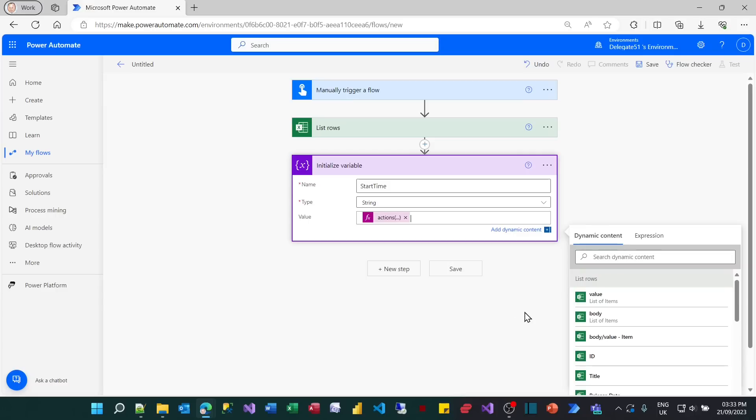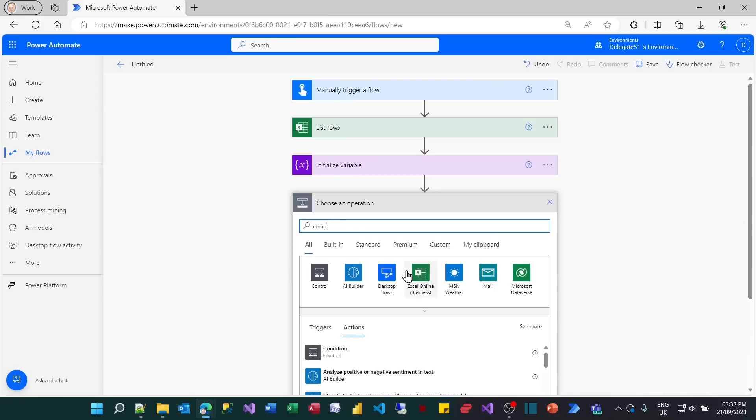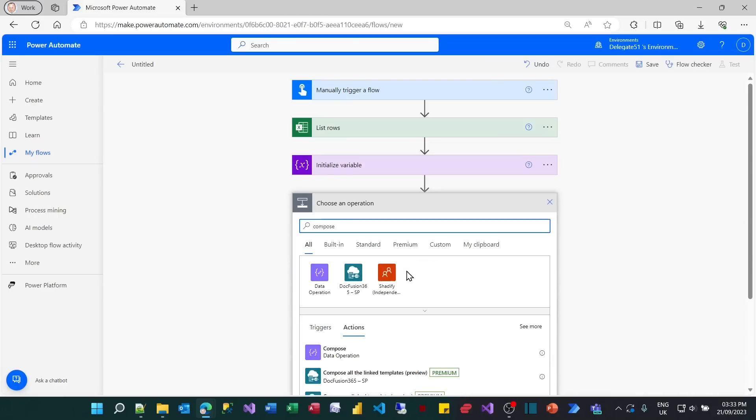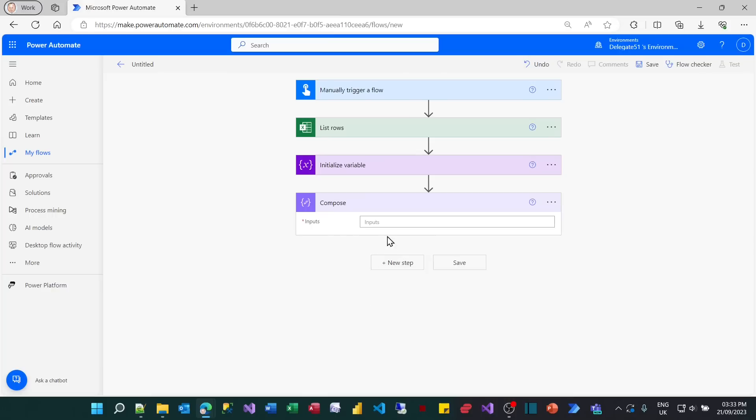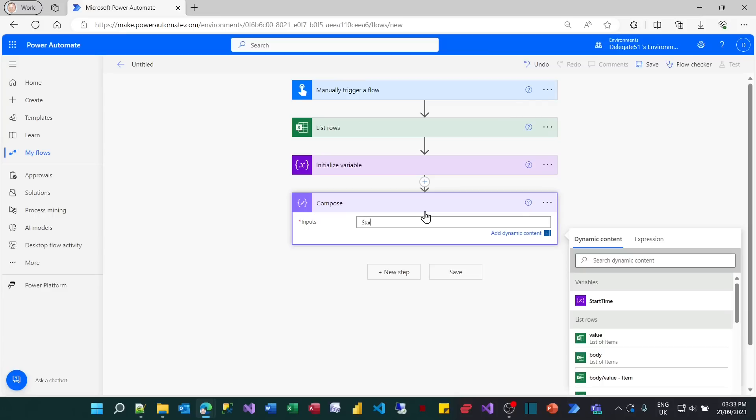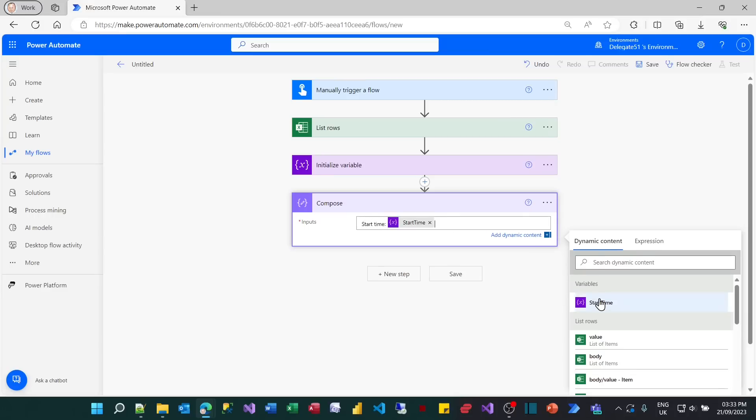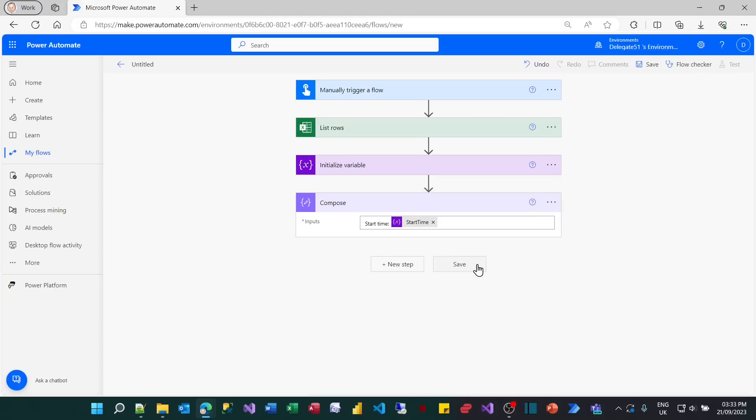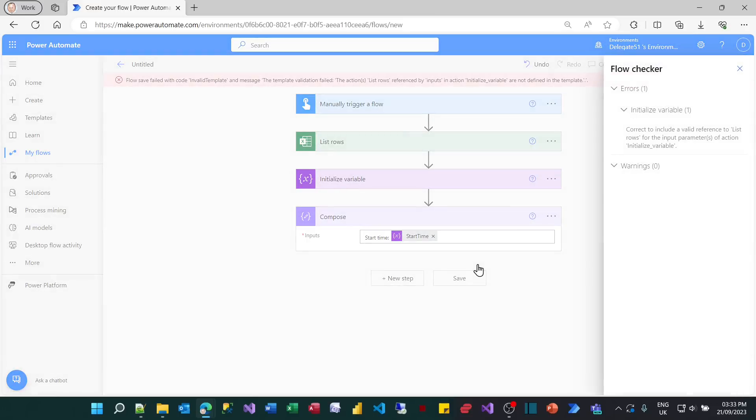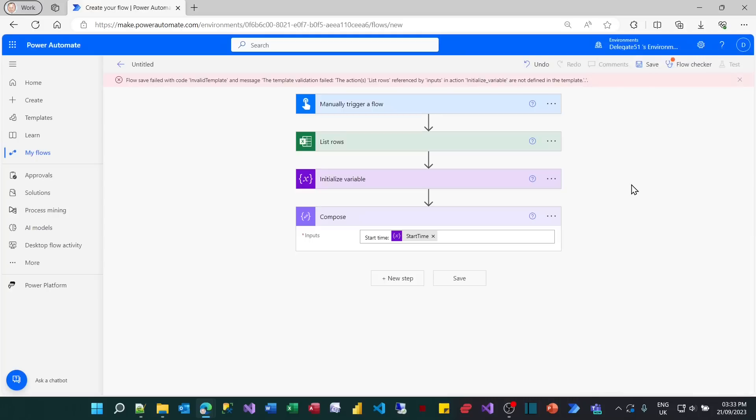What I can then do is actually check that this is working by adding another step to display this. I'm going to create a new step, could just be a simple compose. I think we need to test this to see if it's working. So I'll save that. It doesn't. And the reason it doesn't work is it's saying there's an invalid reference to the list rows task.